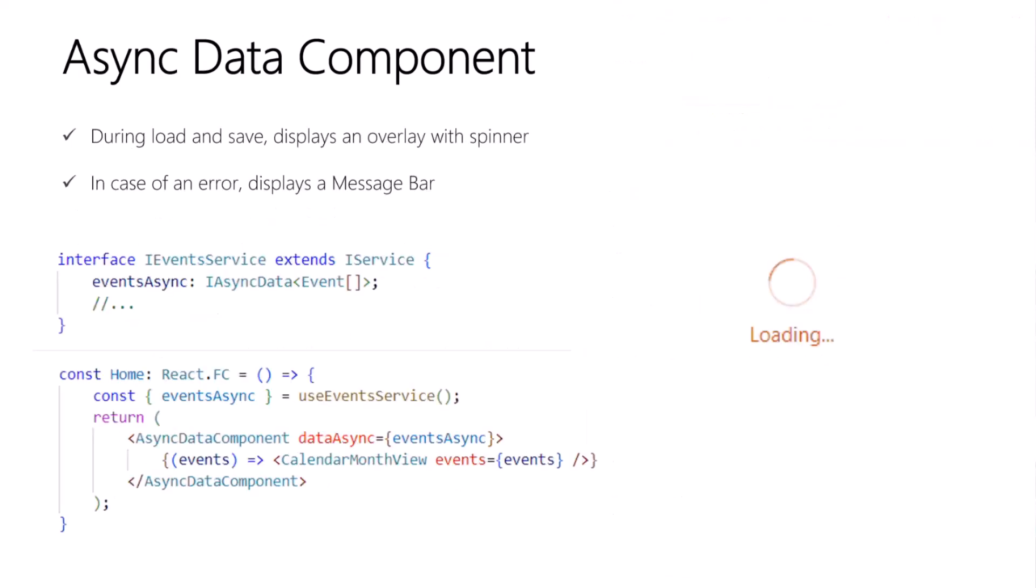Next up is the async data component. This component is useful as a boundary where you have data that needs to be fetched asynchronously. While the data is initially loading, it will display a Fluent UI overlay with a spinner, like the one shown on the slide, in the center of the region. In the case of an error, it will show a message bar.